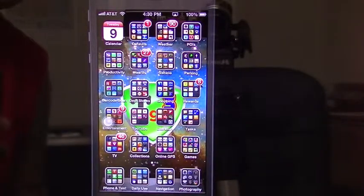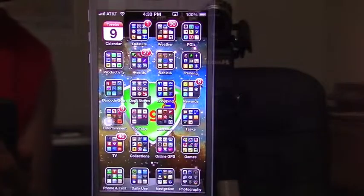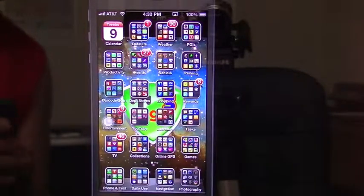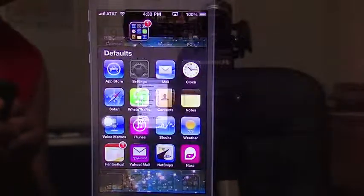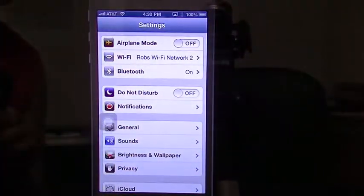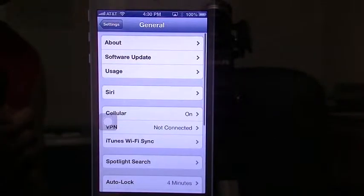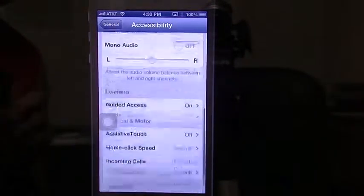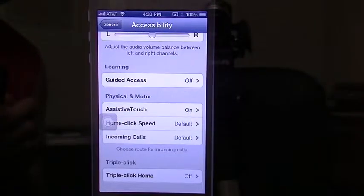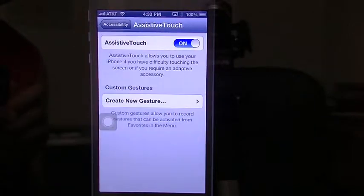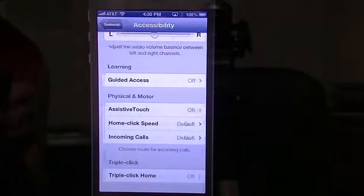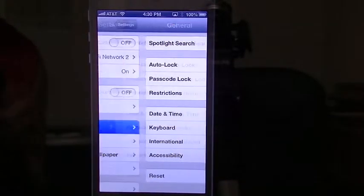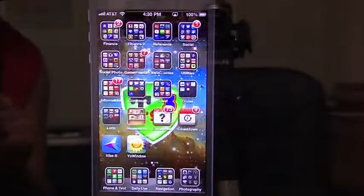So that's just a quick iPhone 101 to give you an idea about Assistive Touch. If you don't want to use it anymore, you go back into your settings, go back under General, scroll to Accessibility, go to Assistive Touch and turn it off. And when you come back out, it's no longer there.